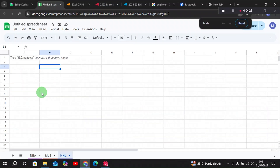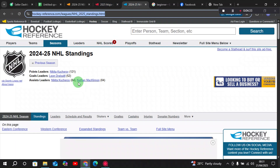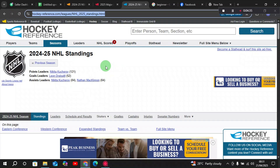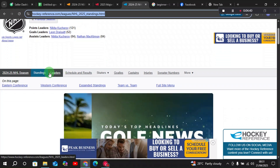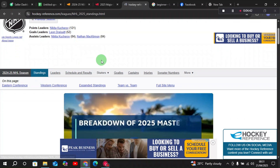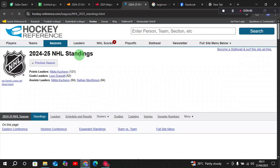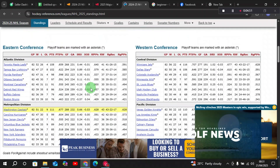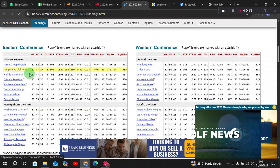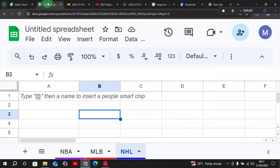For NHL we will choose a similar kind of website — Hockey Reference. From here, let's say we want to import the standings of the teams for the NHL 2024-2025 season. We can see this is the standings for different divisions. Let us copy this URL first, then move on to our Google Sheets.